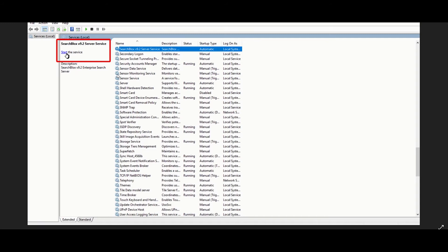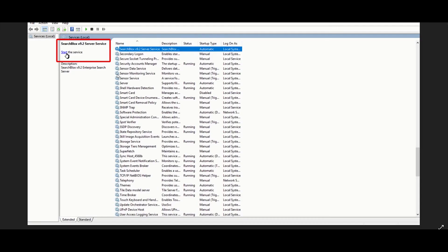You can start the SearchBlocks service manually from the services panel. Restart Windows if you are not able to start SearchBlocks manually. Check if the ElasticsearchService is running. Always remember to start the ElasticsearchService before starting the SearchBlocks service. SearchBlocks service will start automatically upon restart.